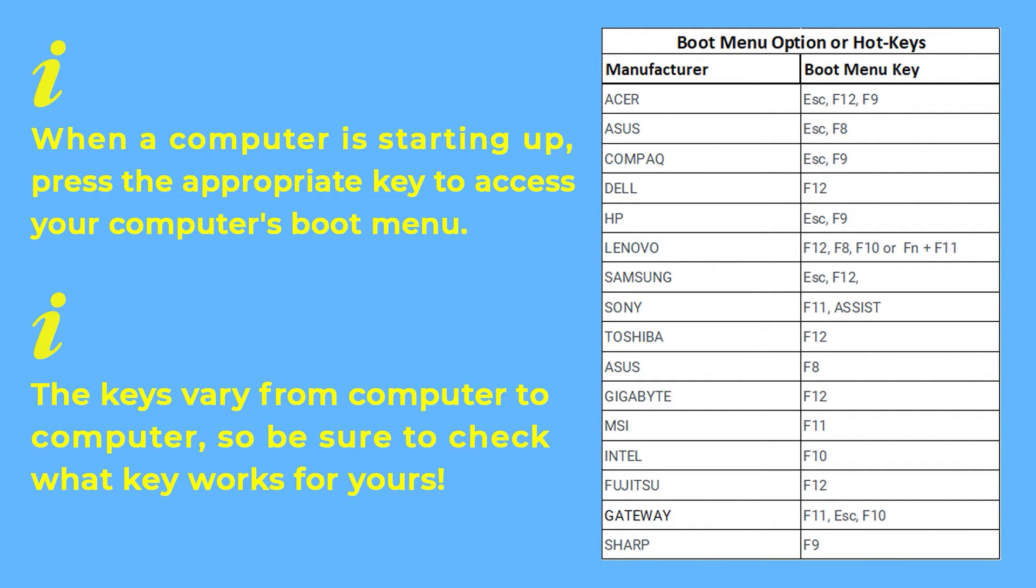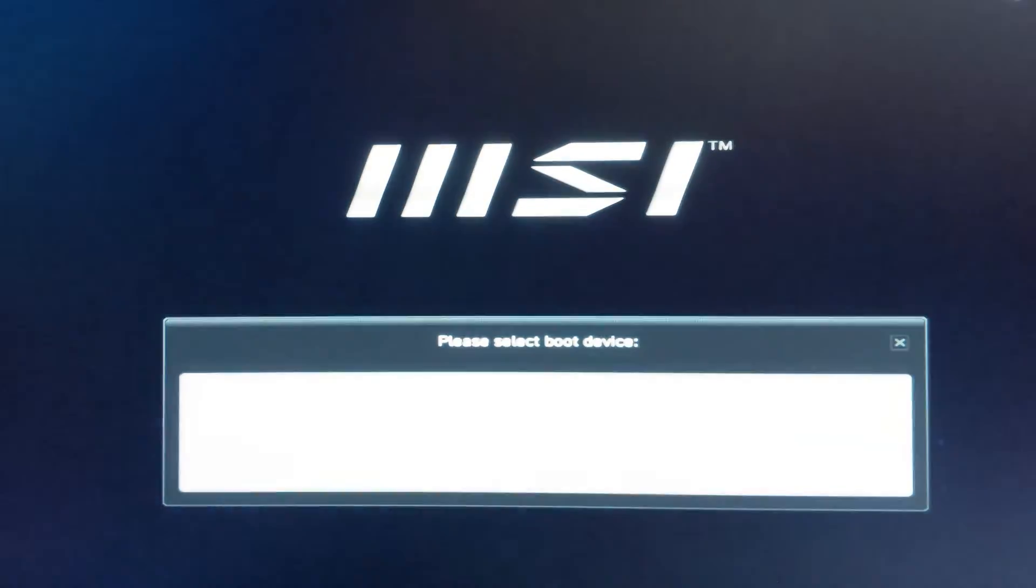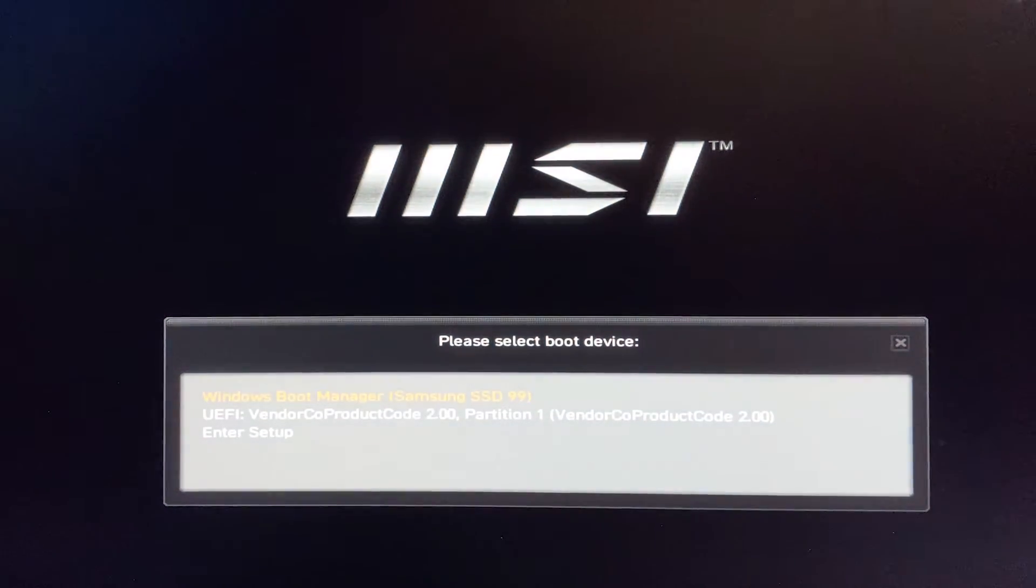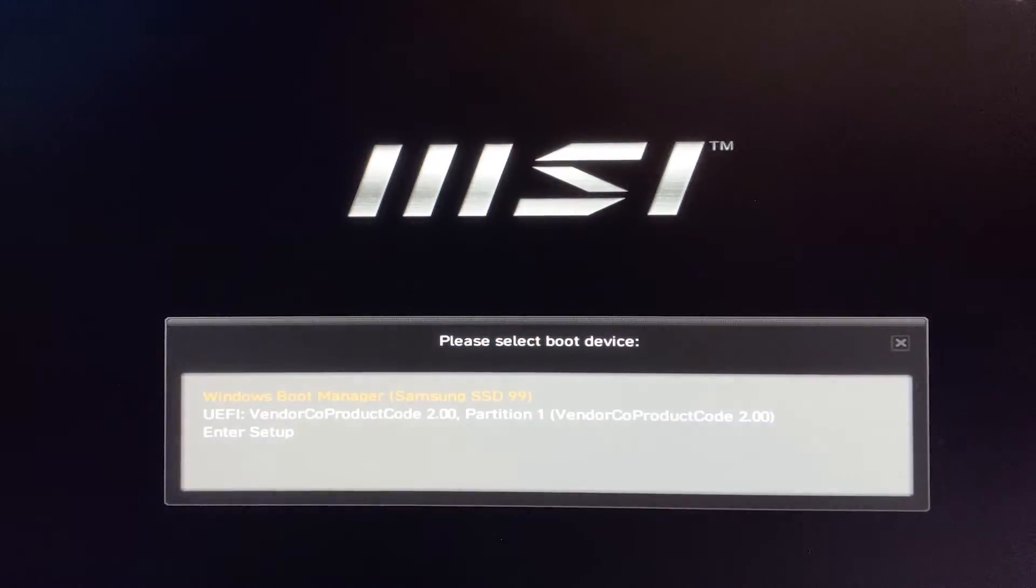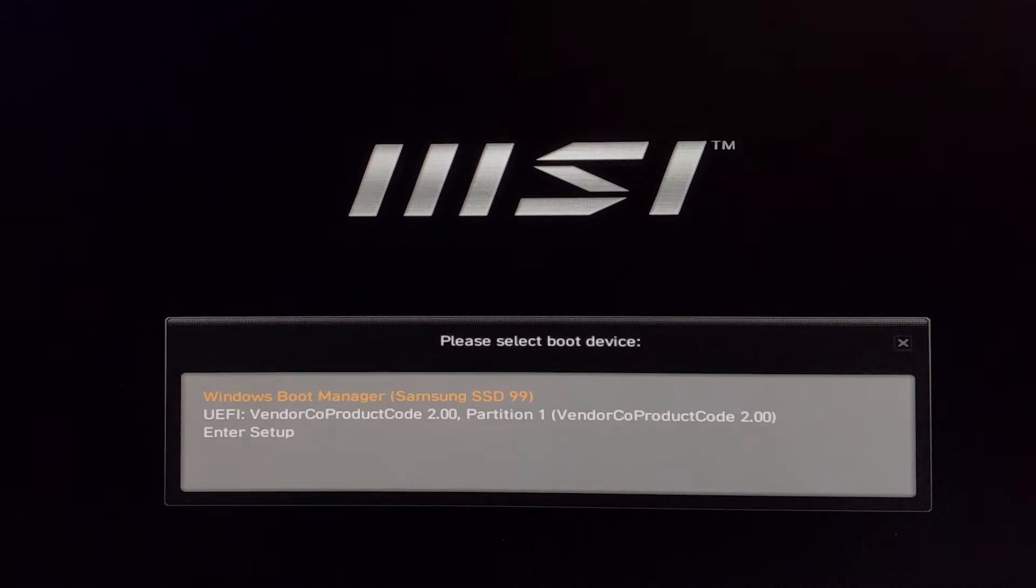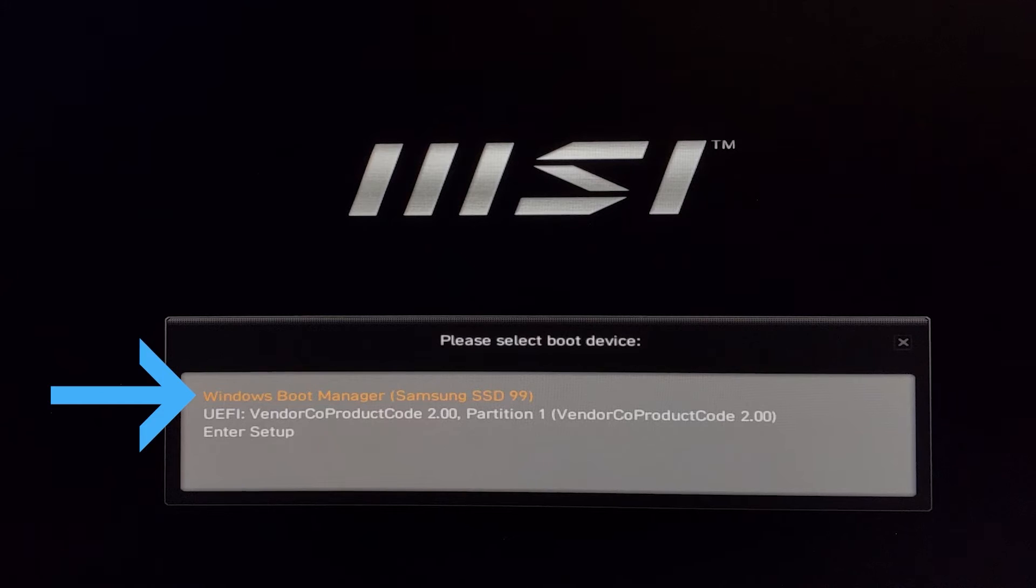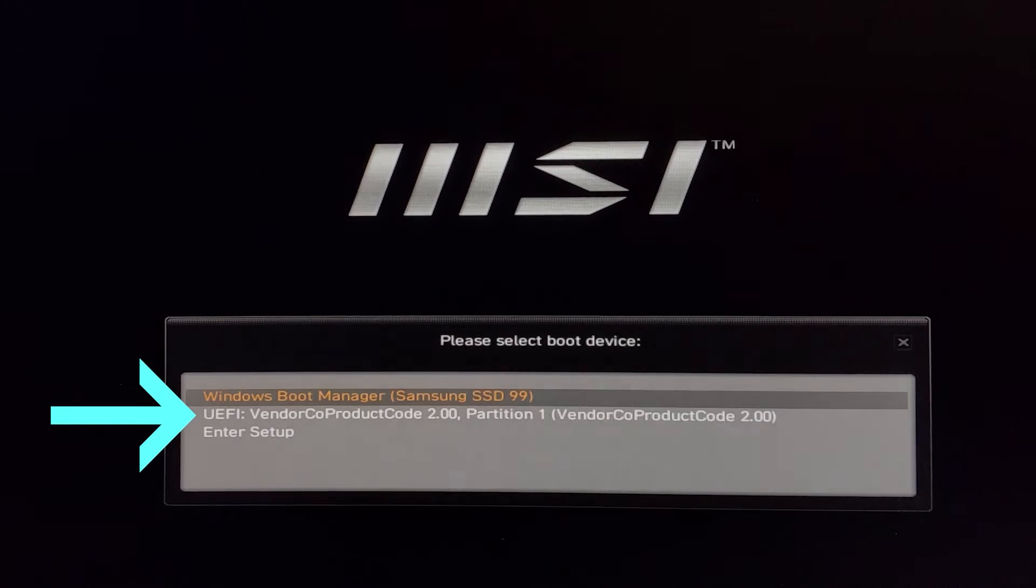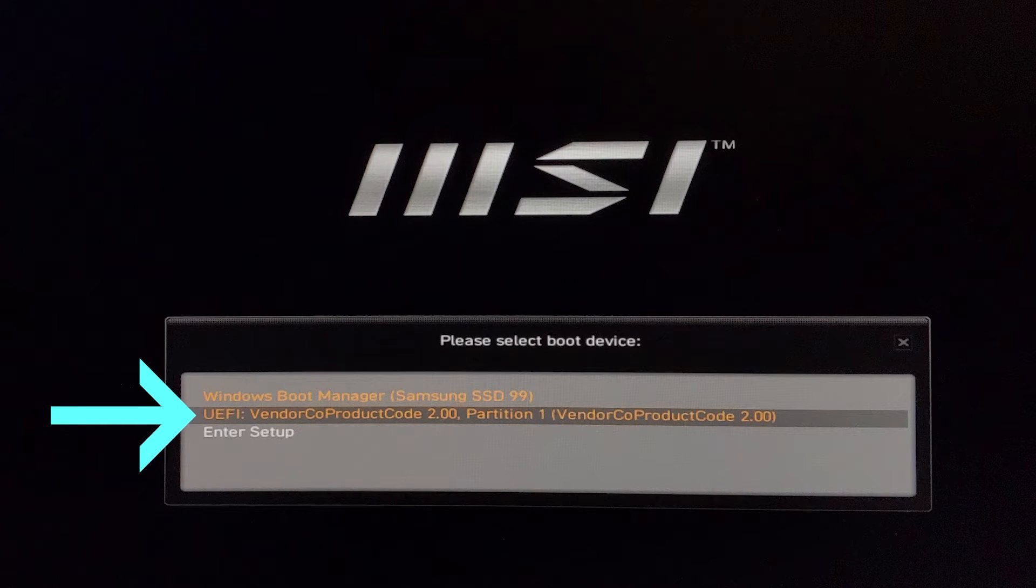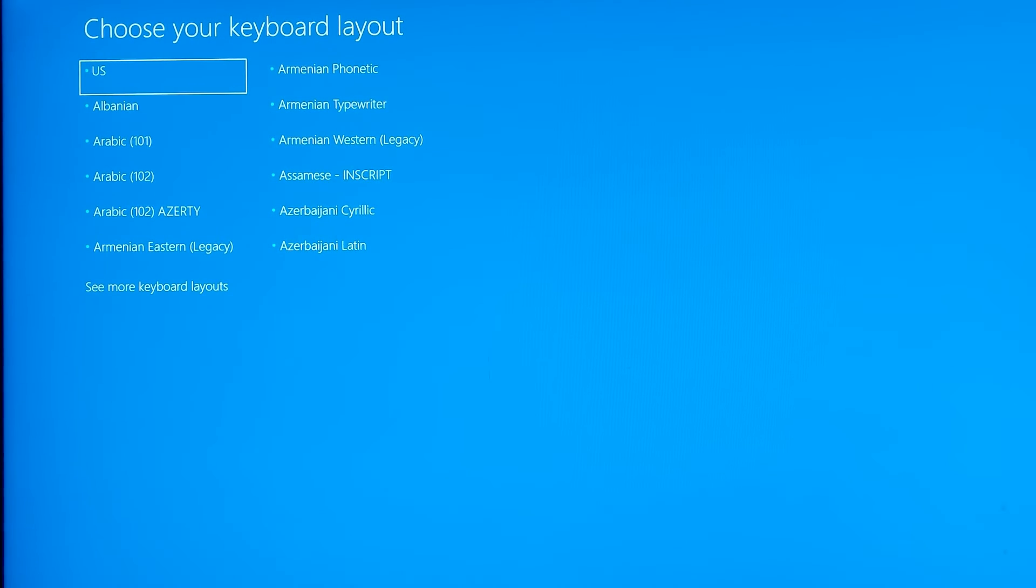When your computer is starting up, press the appropriate key to access your computer's boot menu. Let's restart my system here. I'm switching my recording to my phone so it might not be very clear. You can see my system is coming up now and here is my boot menu. The top one is the SSD 999 which is my regular drive, and the second one is the USB which I connected with the recovery system. Just select on it and let the system restart.